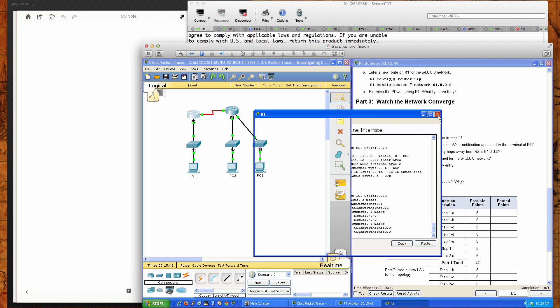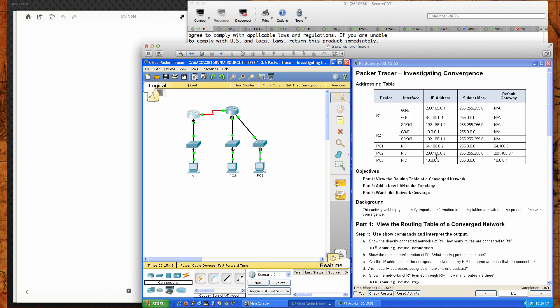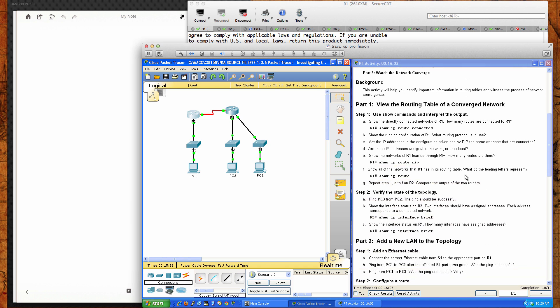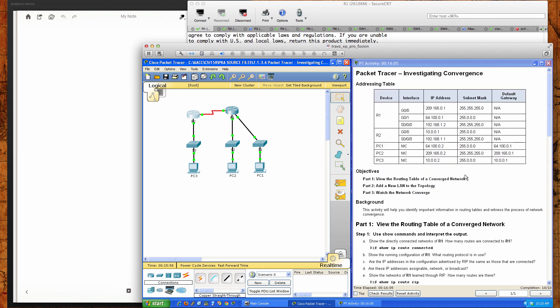That was the packet tracer activity 7.1.3.6. I hope this has helped you understand routing convergence and what that looks like. Again, we used the RIP routing protocol and we added a new network in and then saw that we had connectivity between all the different networks in our topology. I hope you've enjoyed this video and I'll see you this week.